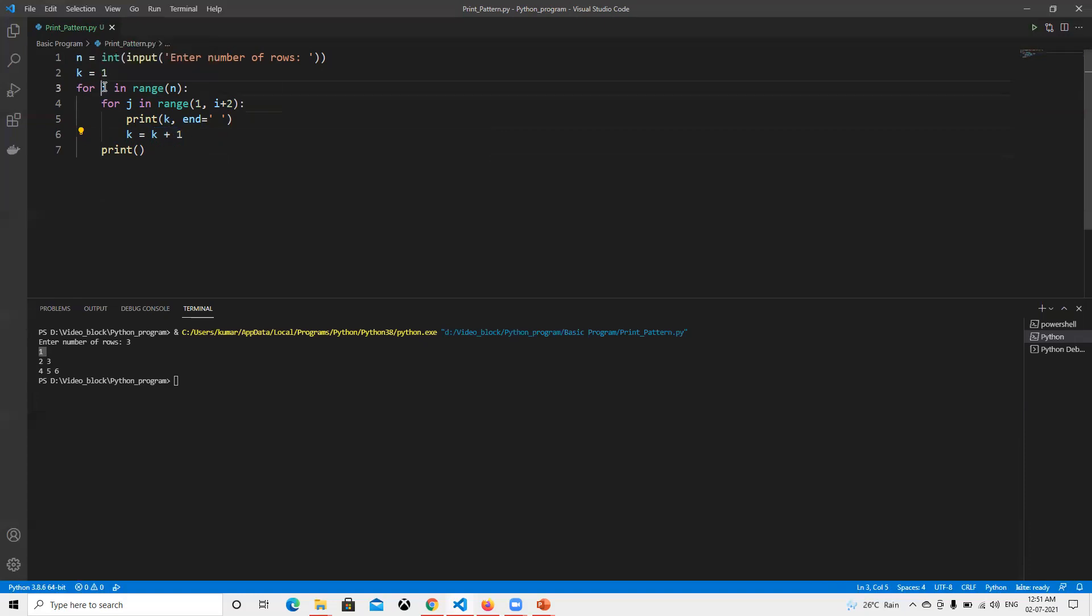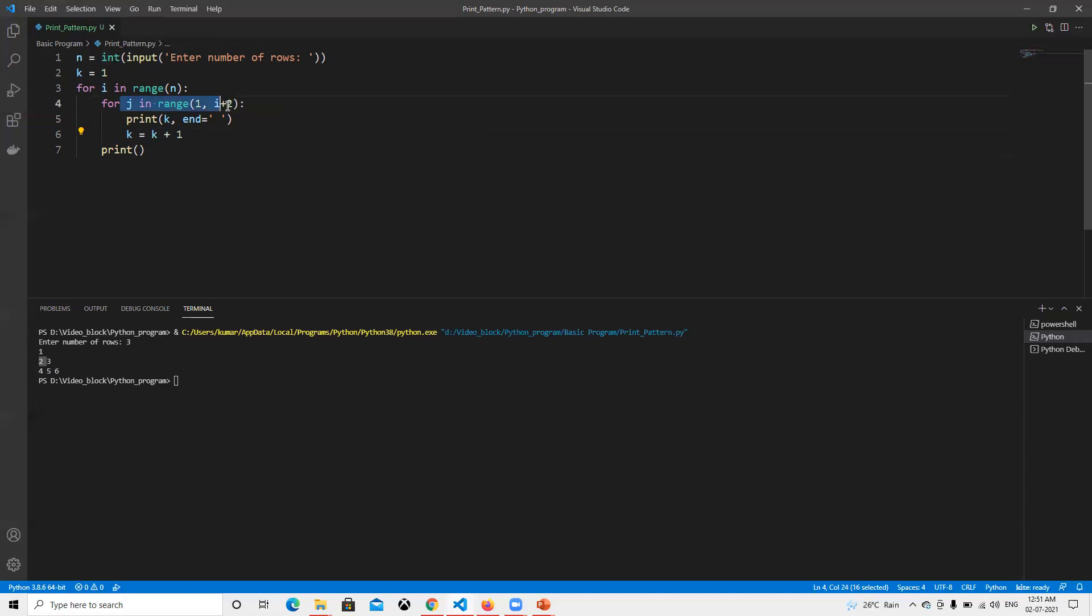We're doing the increment. That's why the second time when i equals one, k value is already two, so it's printing k equals two, then doing plus one, so k becomes three.